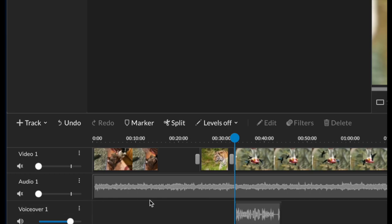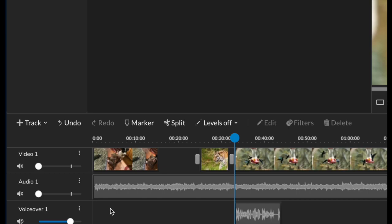When you're using voiceover, just be sure not to drag that clip down again, otherwise you'll get an echo effect. Make sure that you note that new track has been added when you record a voiceover.